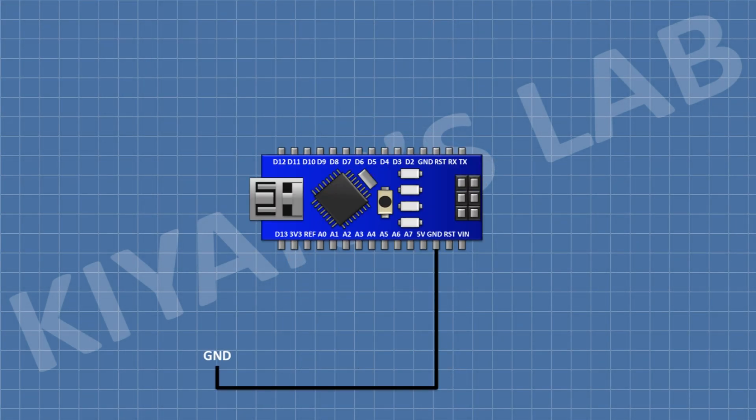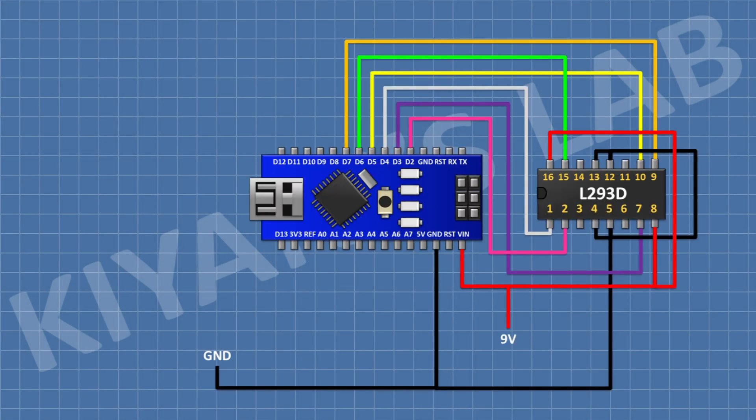First connect Arduino. After that, connect the L293D IC and connect its pin number 4, 5, 12, and 13 to ground, and its pin number 8 to positive supply, and its pin number 16 to the 5-volt pin of Arduino.